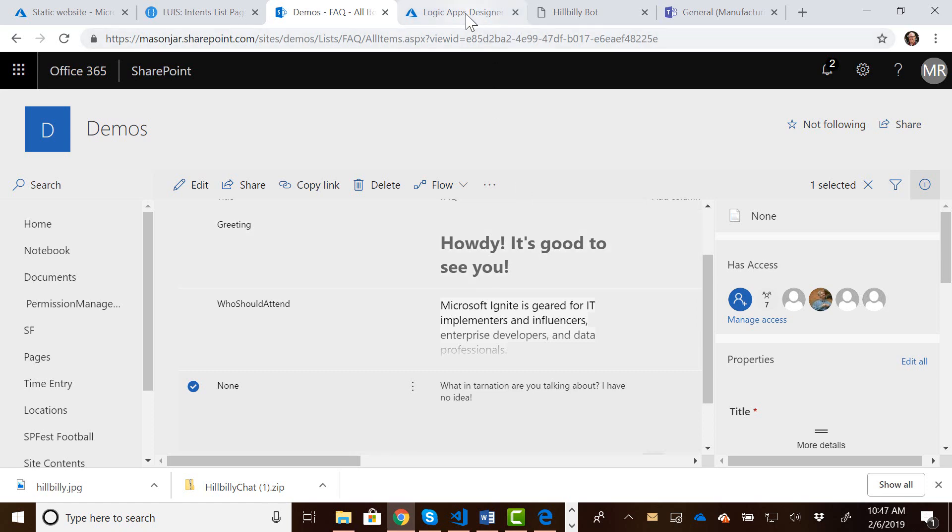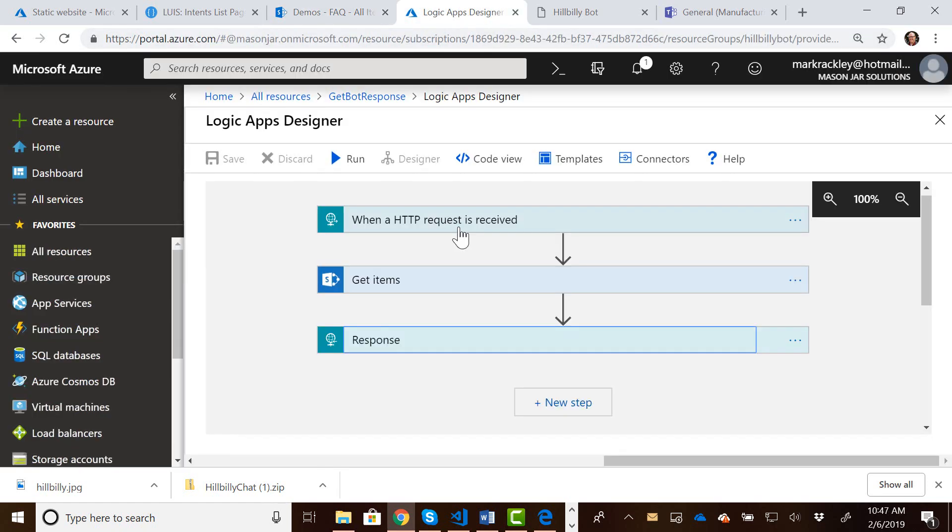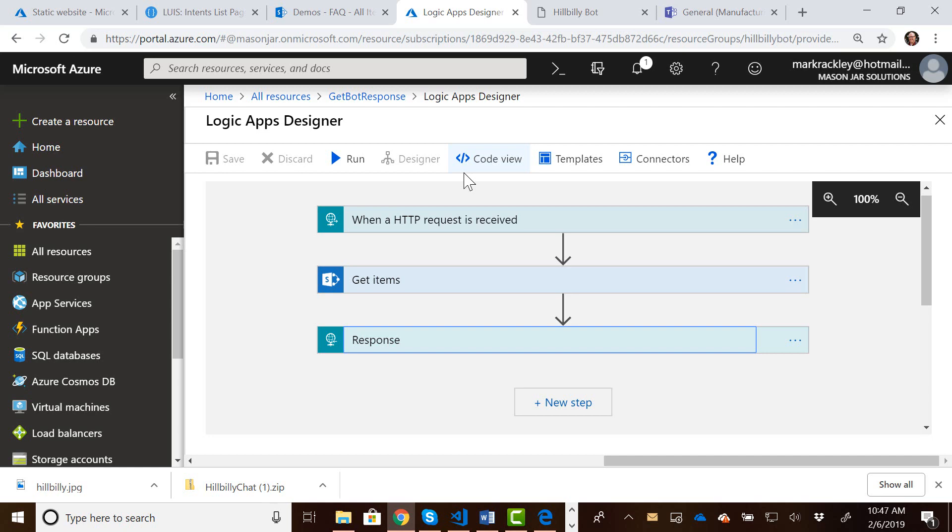We then have a logic app, and with this logic app what we're doing is we are taking that intent that we received from LUIS, we're passing that intent to SharePoint and querying that list by that intent, getting the response from the list, and sending that response out back to our script so that we can display it to the user.